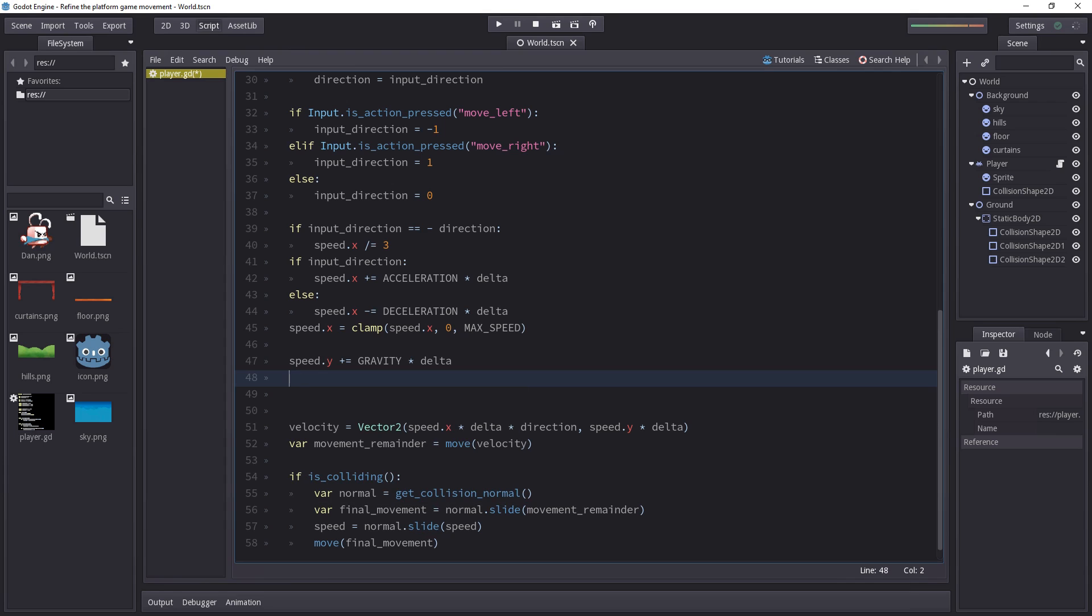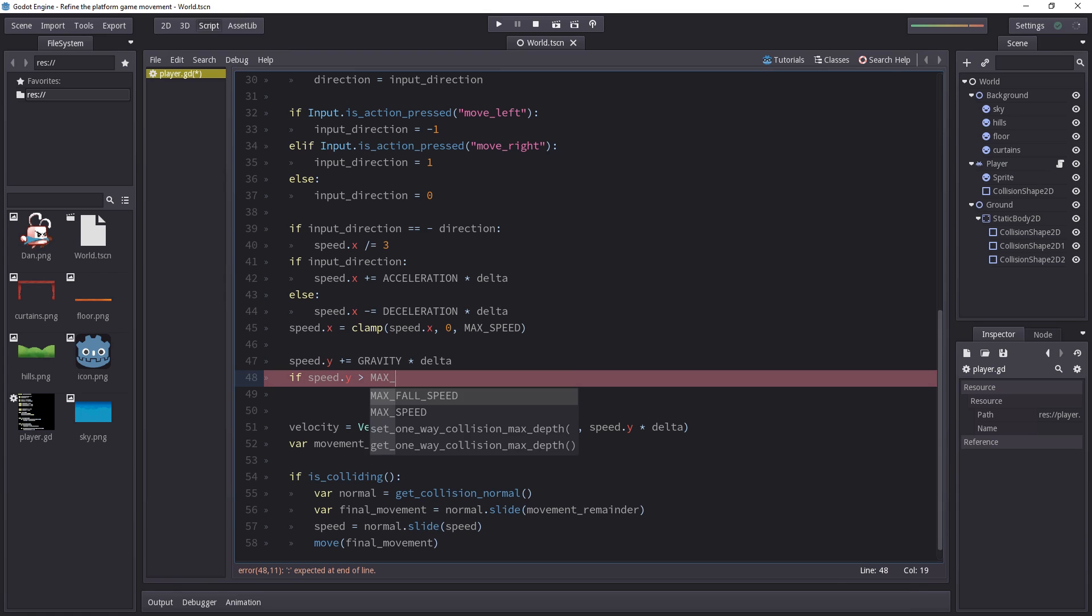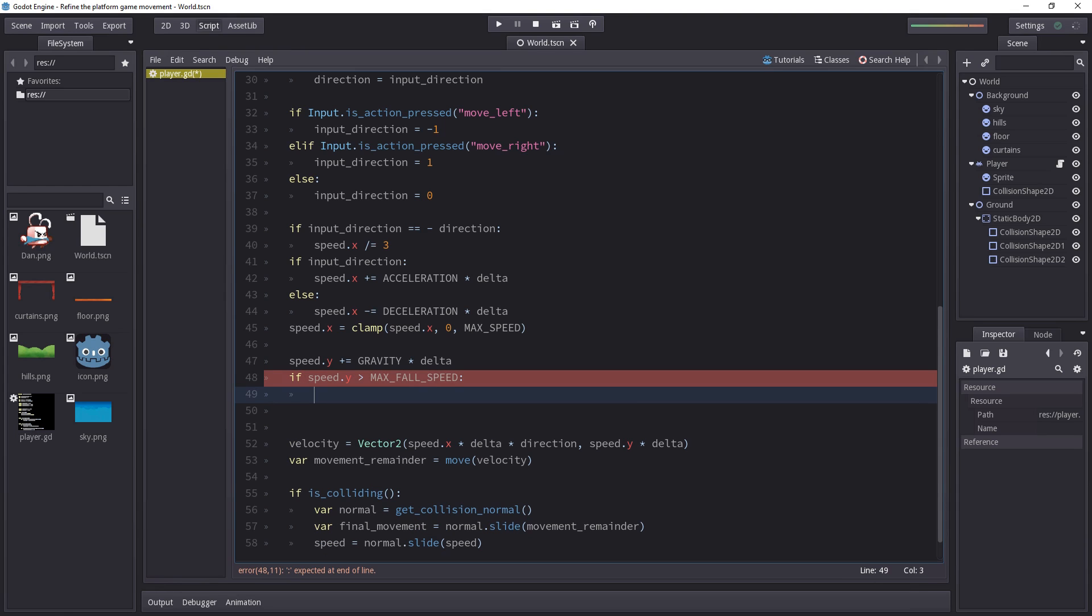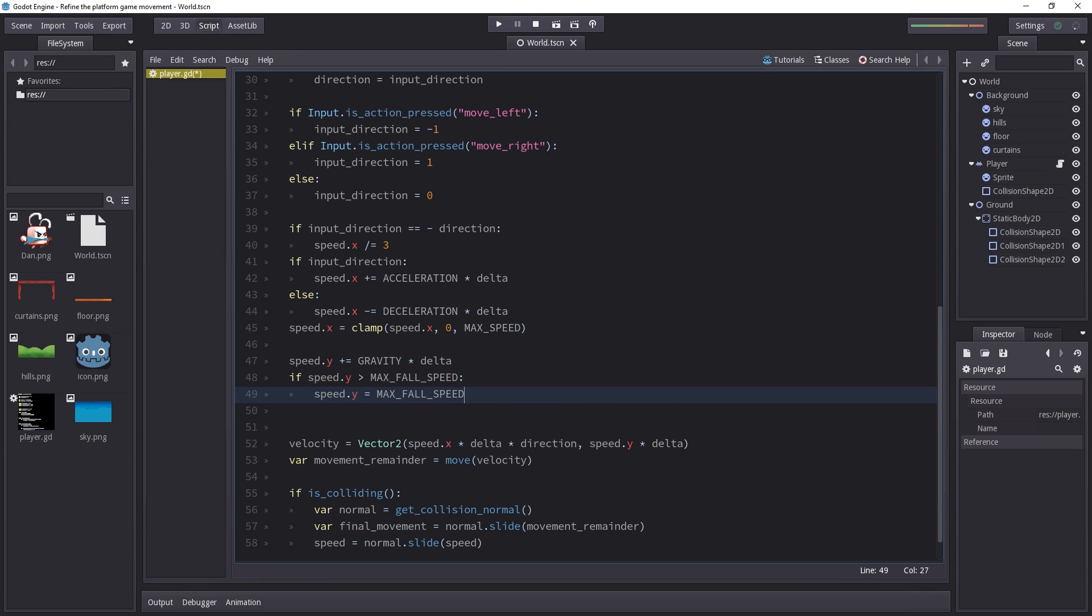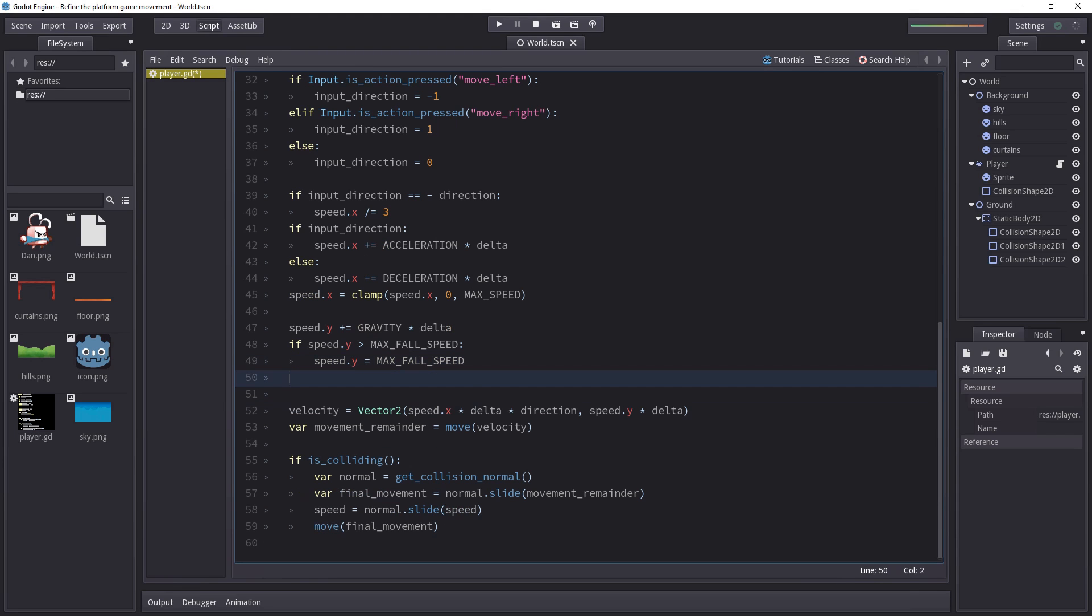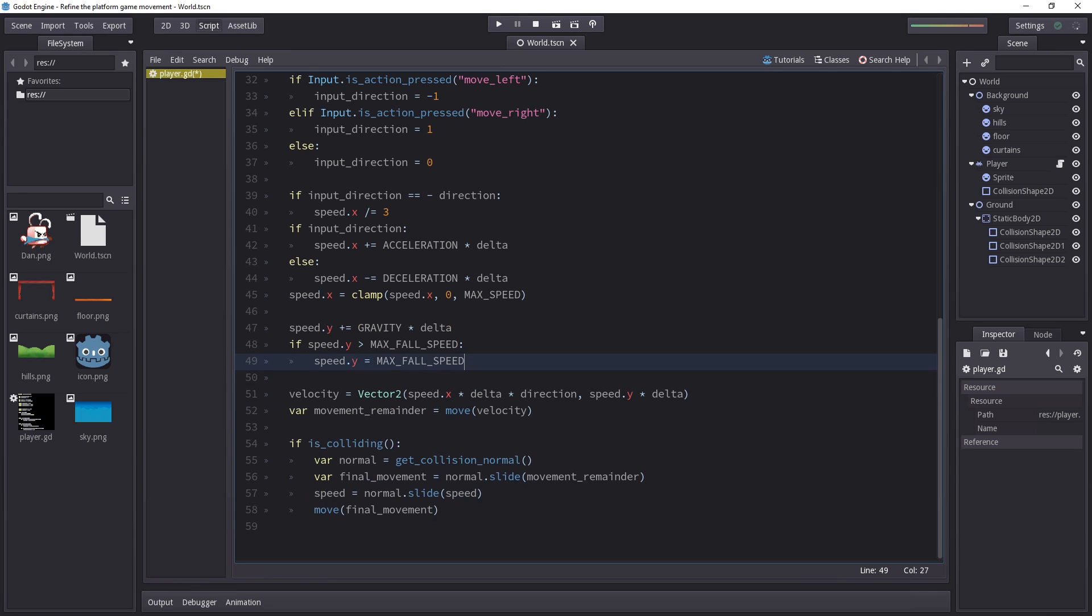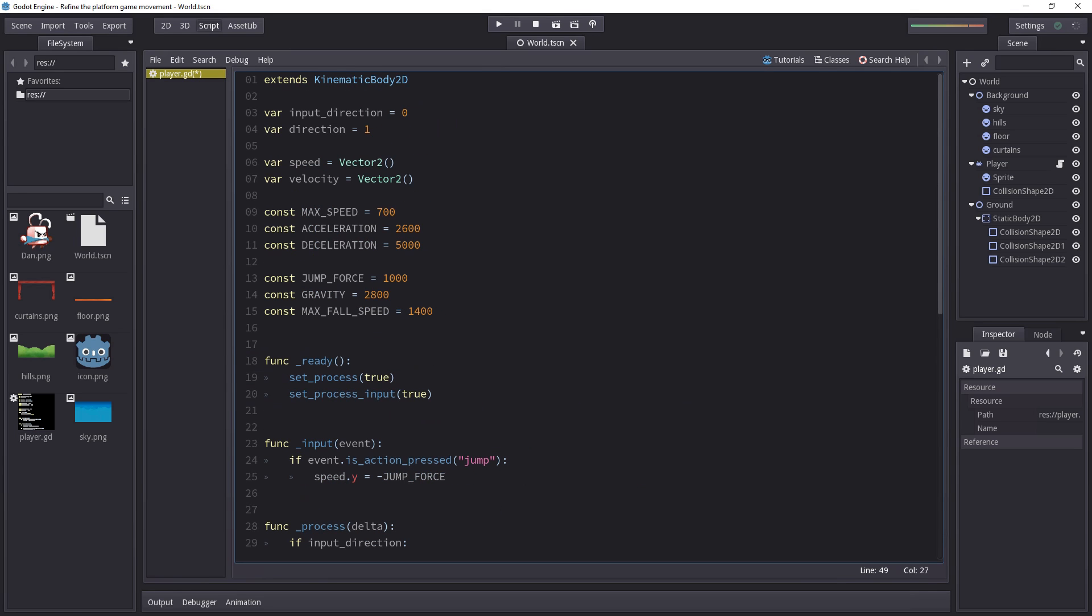So, we're going to add a condition, if speed.y, so that's the y component of the speed vector, is greater than maxFallSpeed, we set it back to maxFallSpeed. That's it. And now we're done. The speed y will be limited to maxFallSpeed.